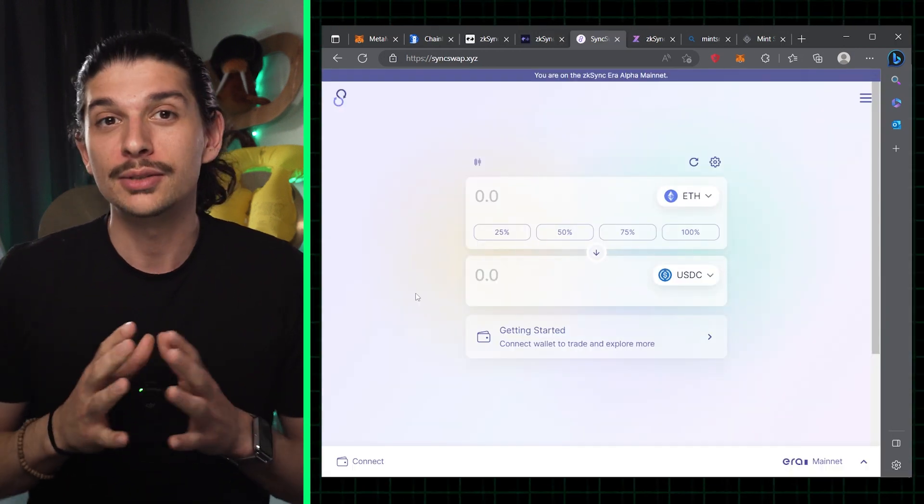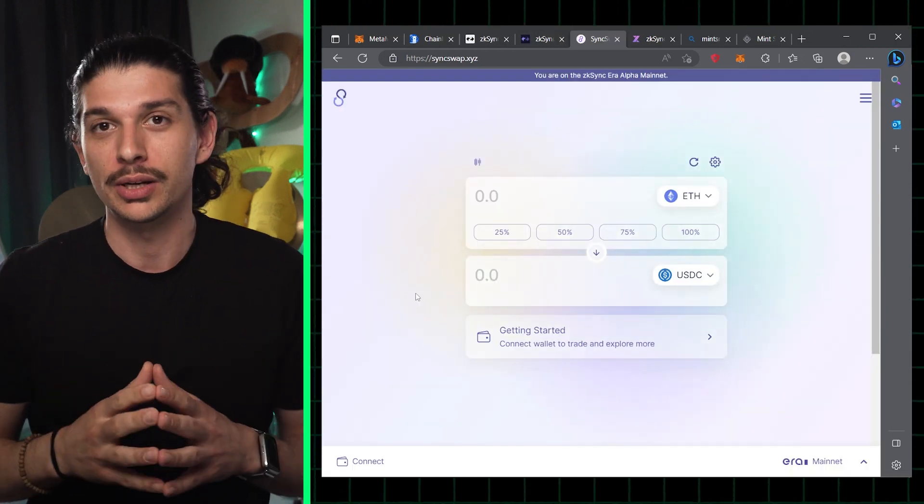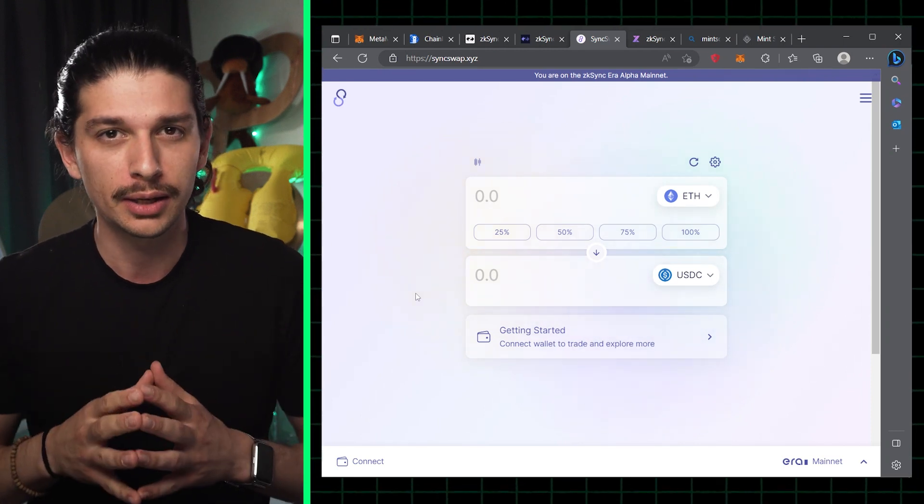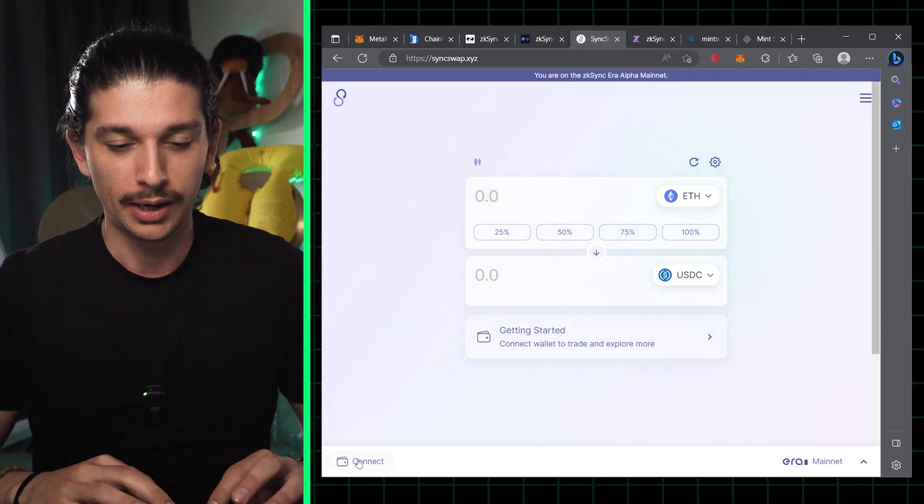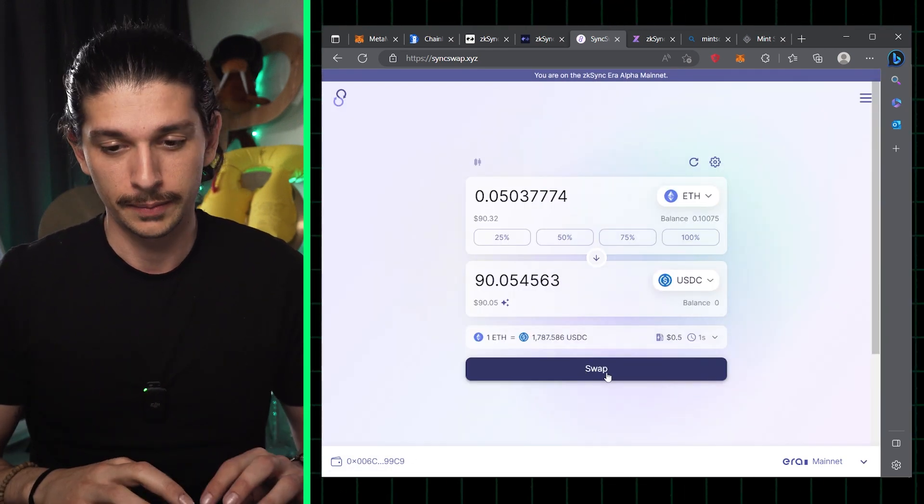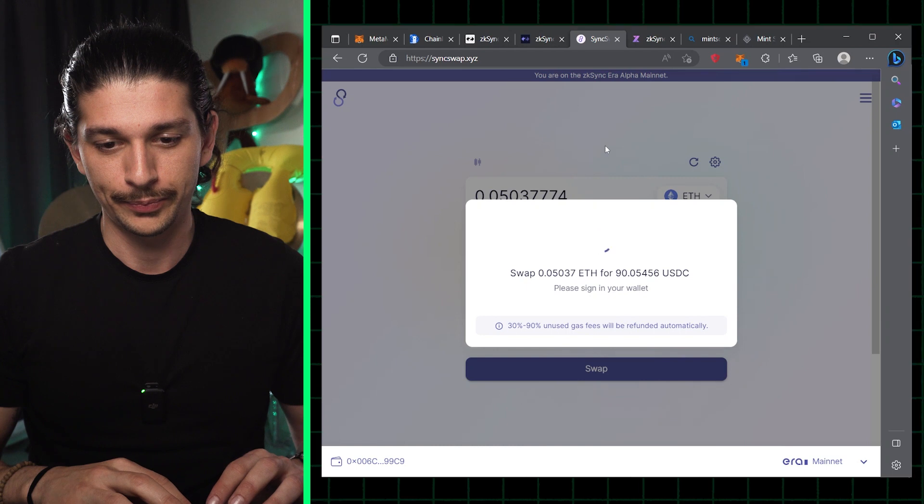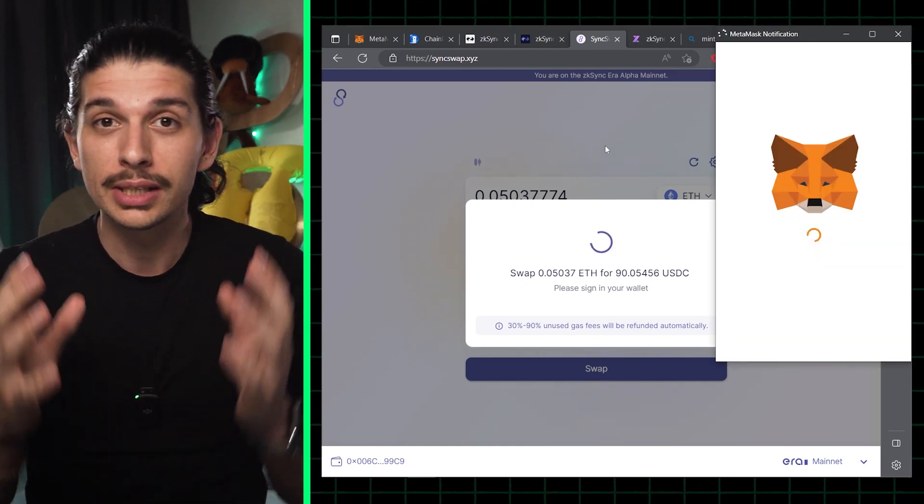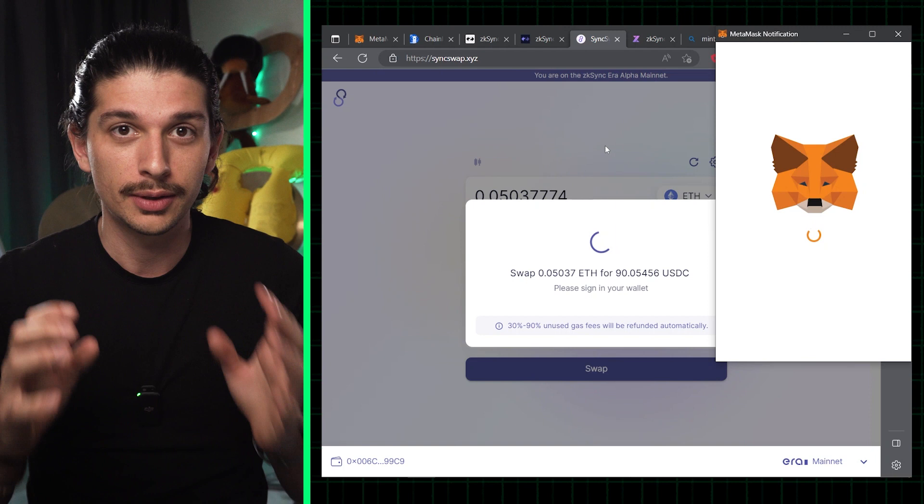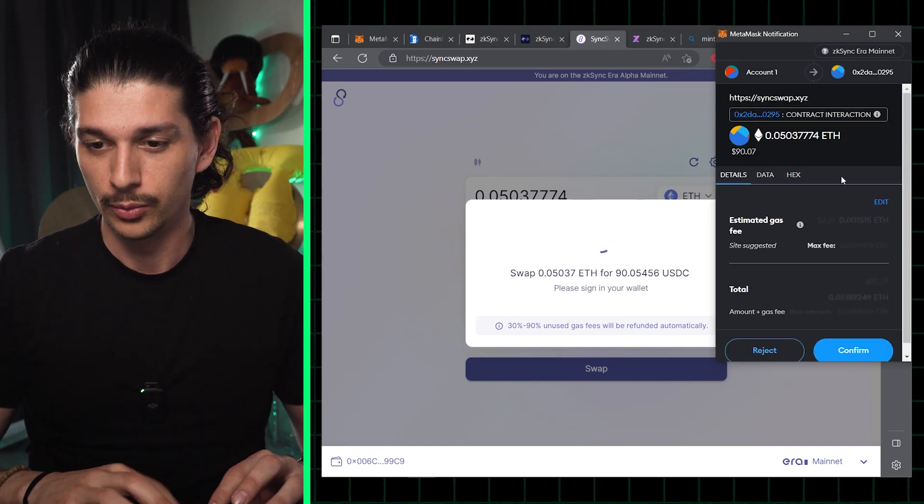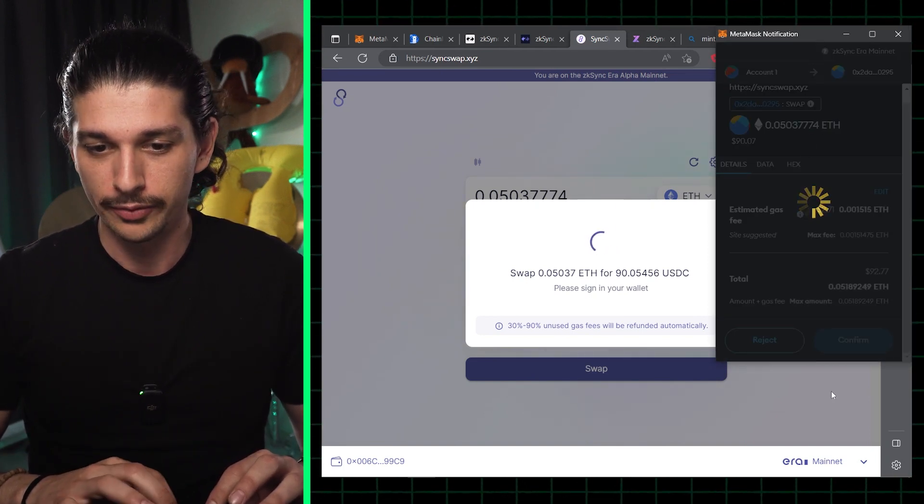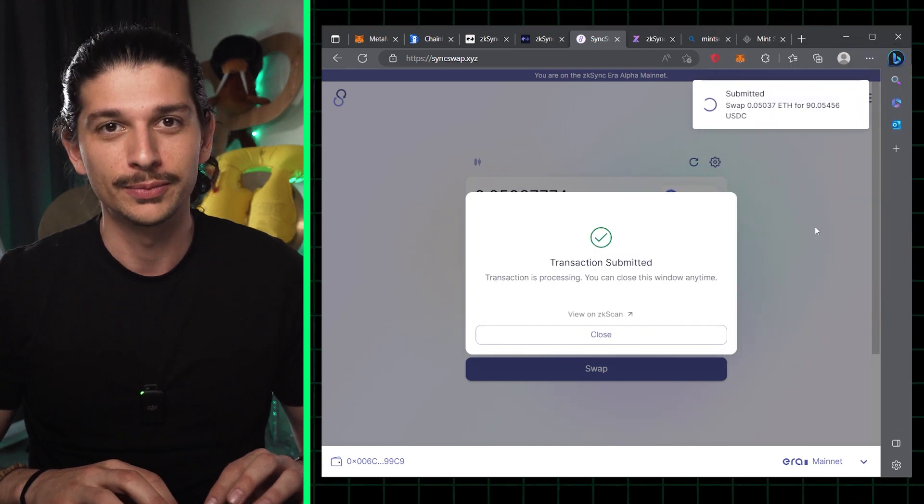Step 3, next we have SyncSwap.xyz, so let's go over to SyncSwap's dApp and we'll start by connecting our MetaMask wallet. And what we're going to do here is swap some ETH for USDC. So we select the amount of ETH that we want to swap into USDC and we click approve. We interact with the MetaMask pop-ups, confirm, and we're good to go.